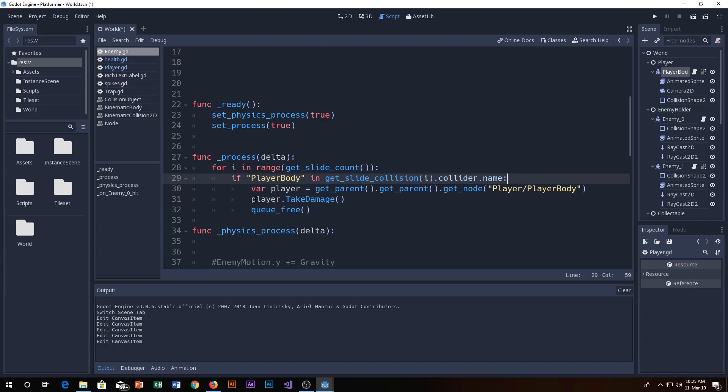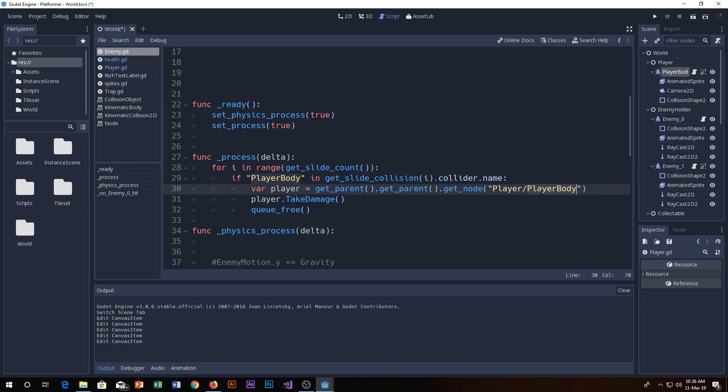Then we know that that collider is there, so we will get the player using get parent dot get node player dot player body. Make sure to get the player body node, the kinematic body node. If you take any other node instead of that it will not work.